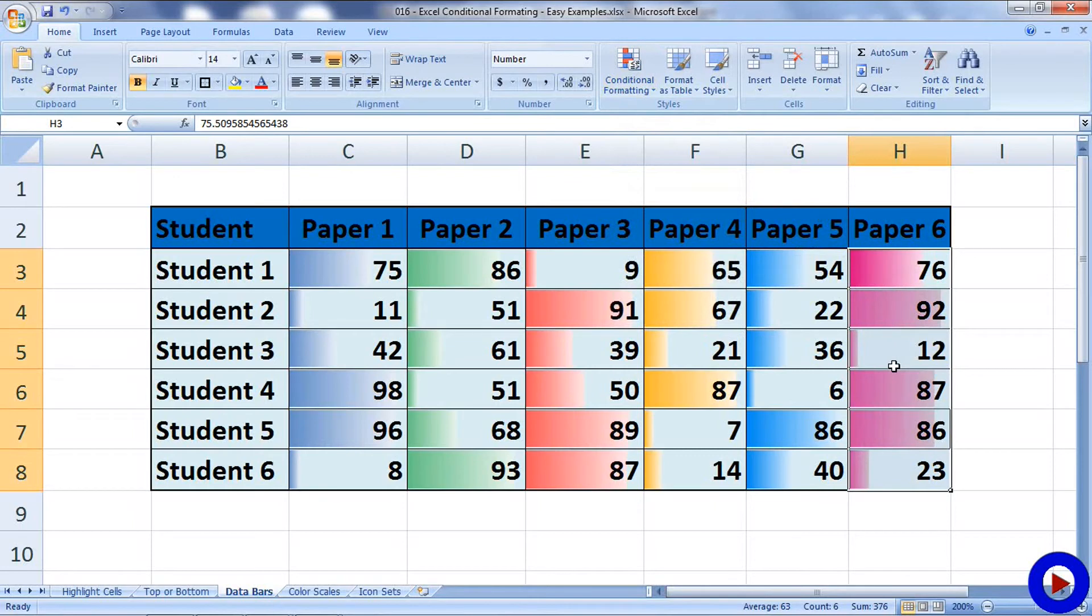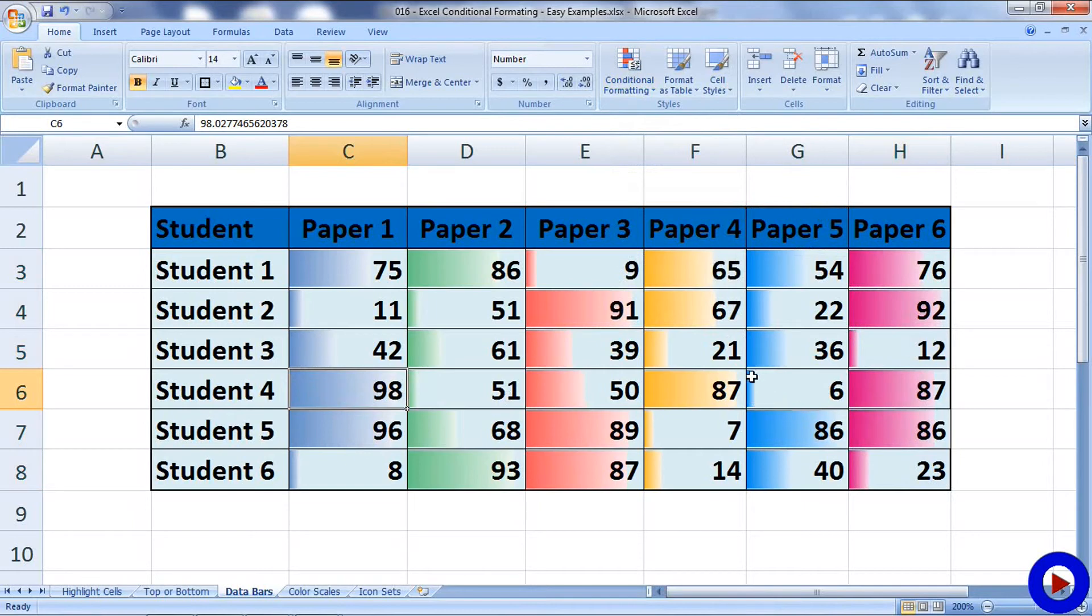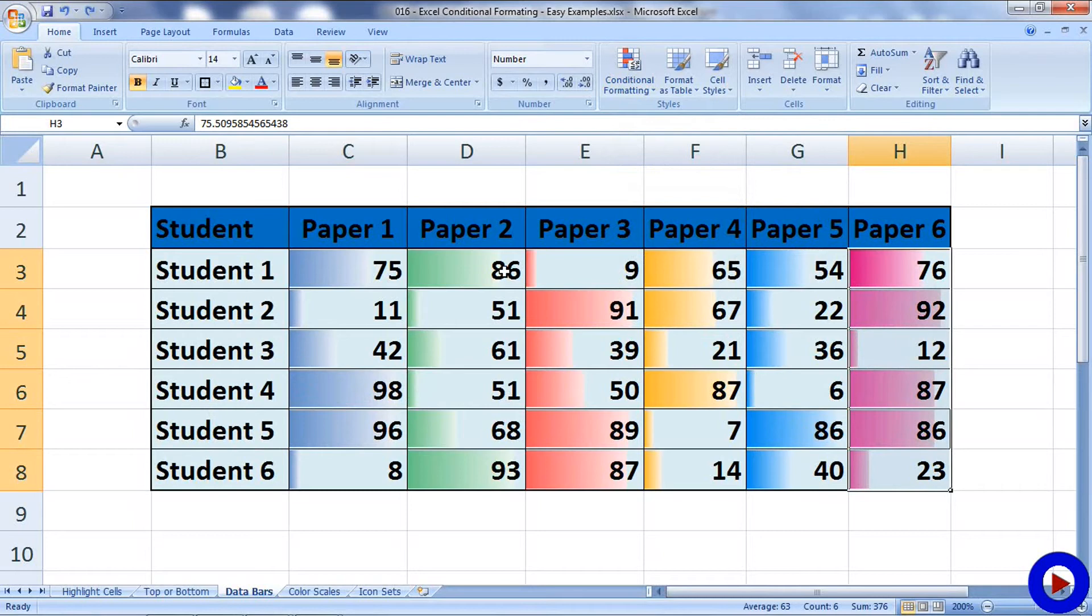Let's check out this 98. It is almost covering the entire cell. And if you check out the number six, it is just a little bit of the cell. Sometimes such kind of graphical representation may help you based on what kind of data you have.